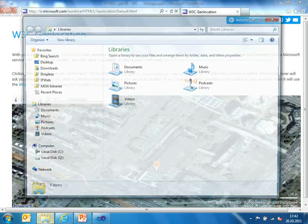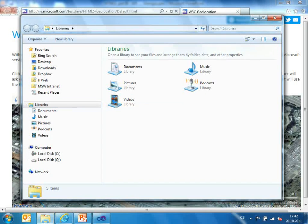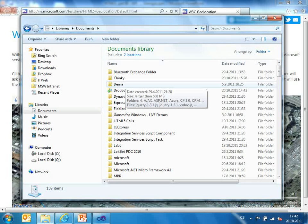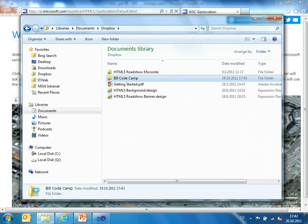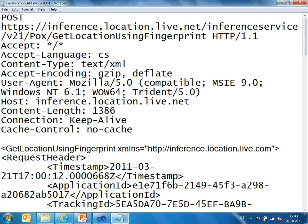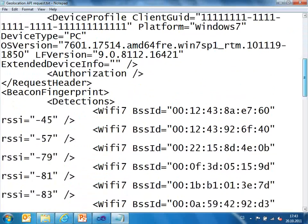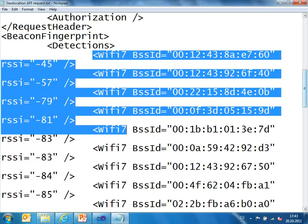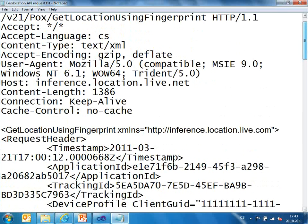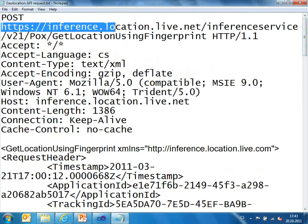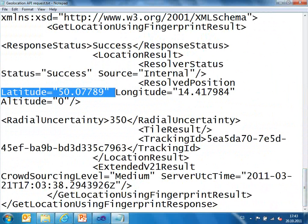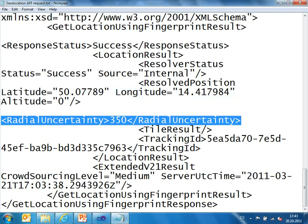What happened in the background? My application asked the browser to locate me. Because there is no location service inside my laptop, the browser asked some location service directly. You can see the request — it's from the Microsoft Building, Prague. Here you can see the list of Wi-Fis around me in the Microsoft Building. It's sent to some geolocation service, which returns some XML with my latitude, longitude, and precision. That's all that happened in the background.